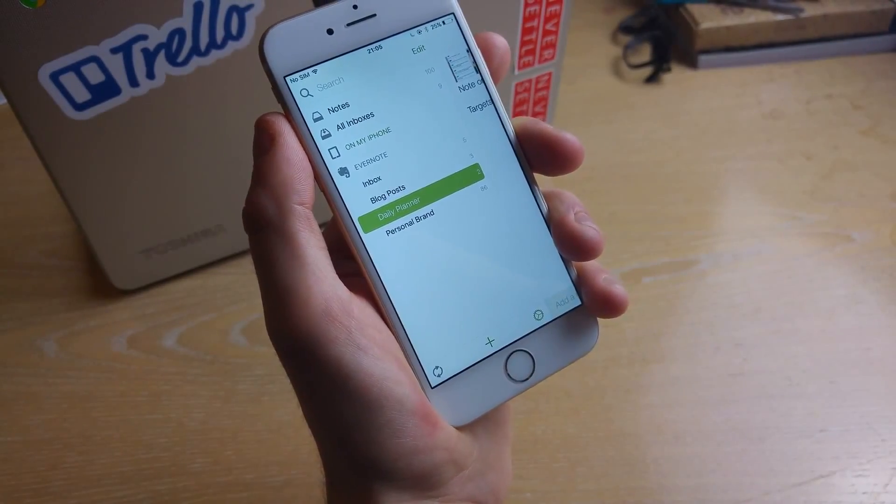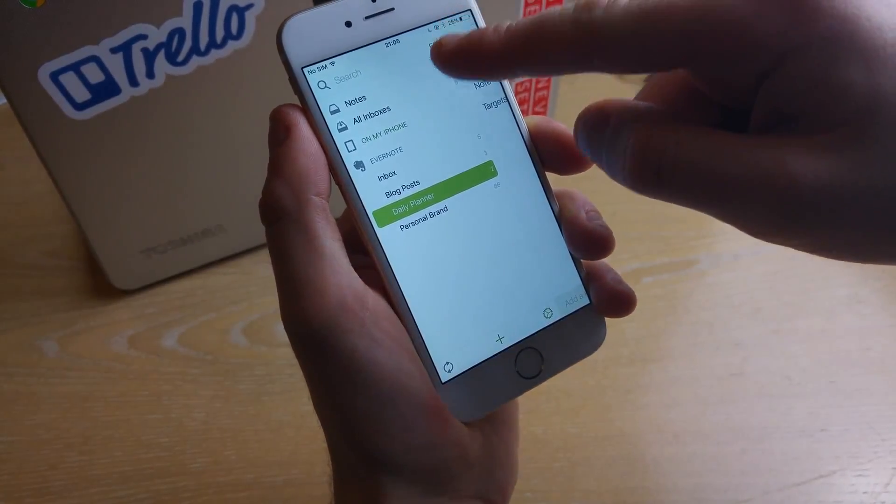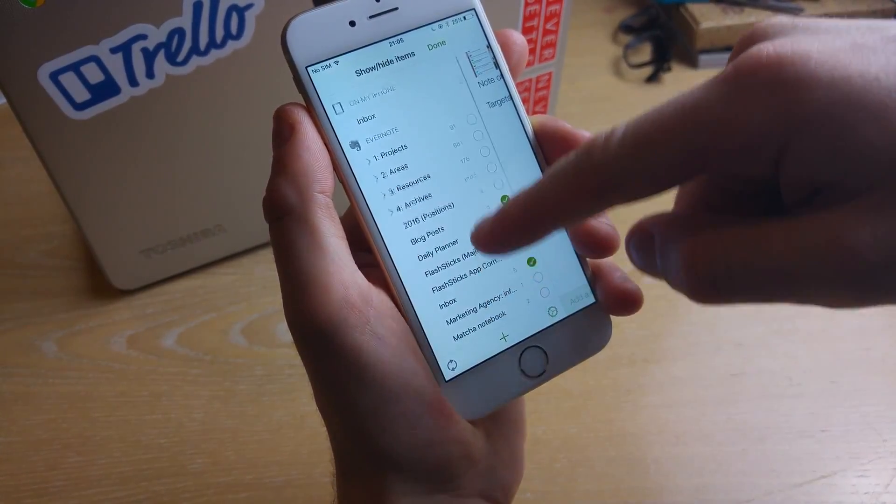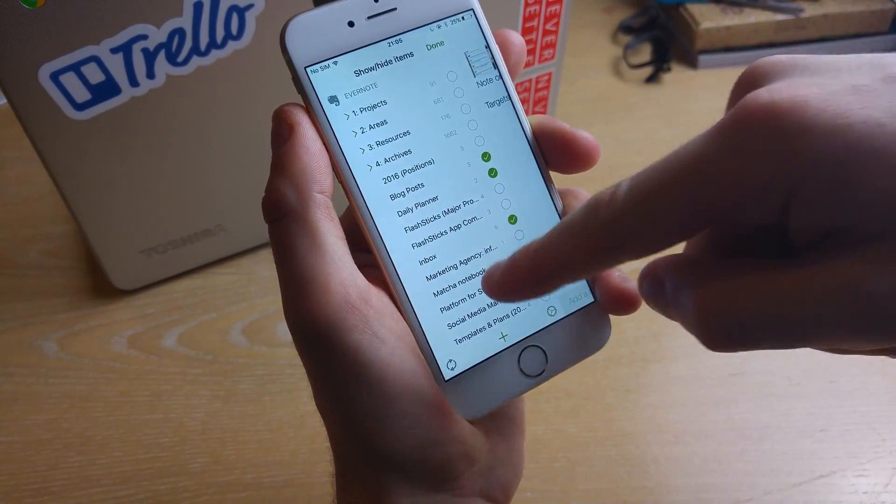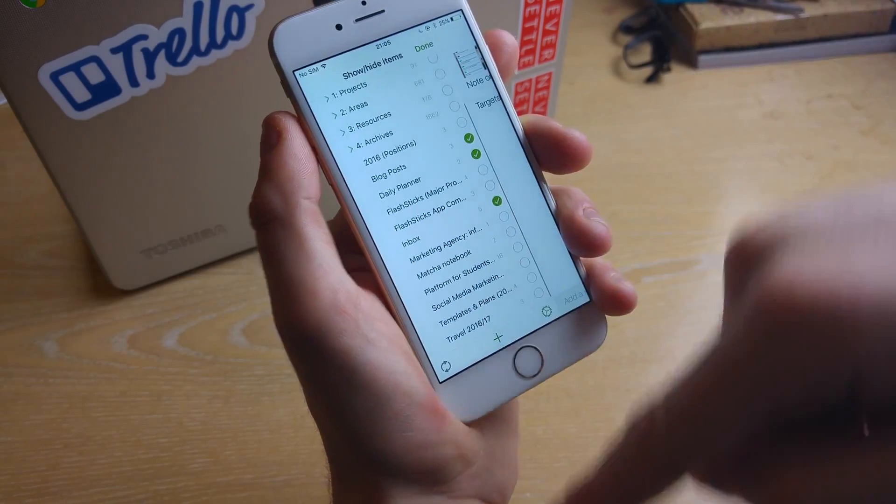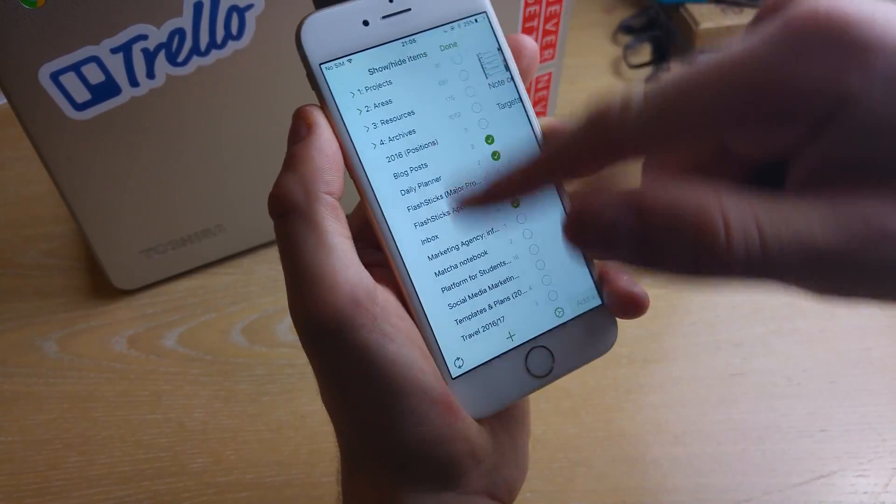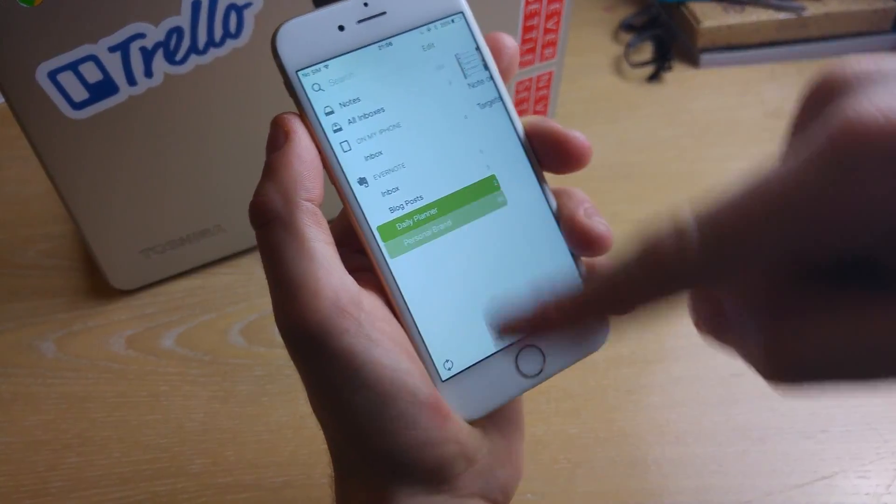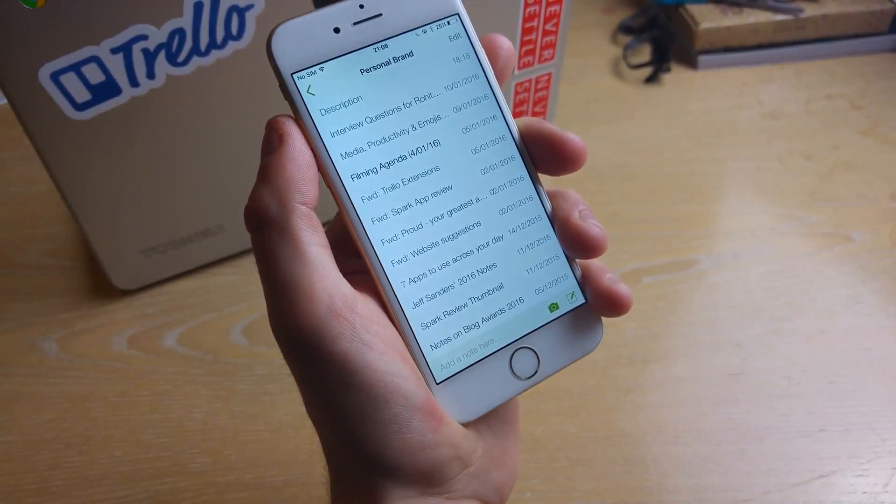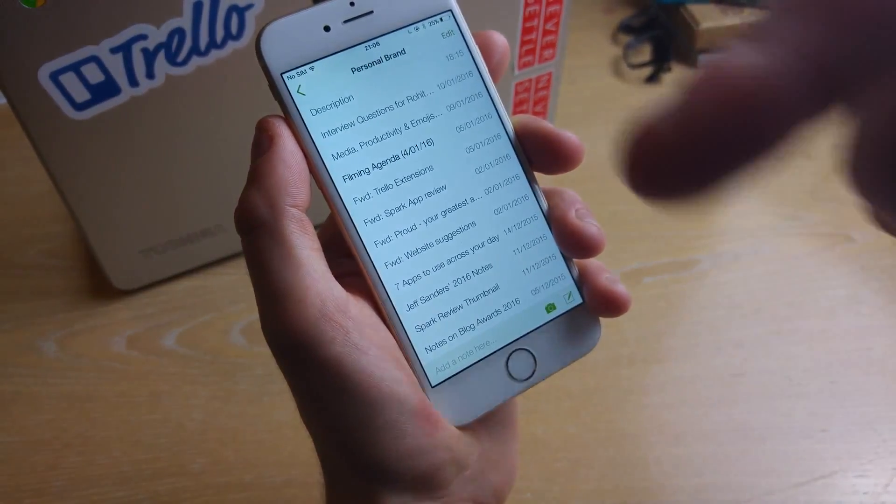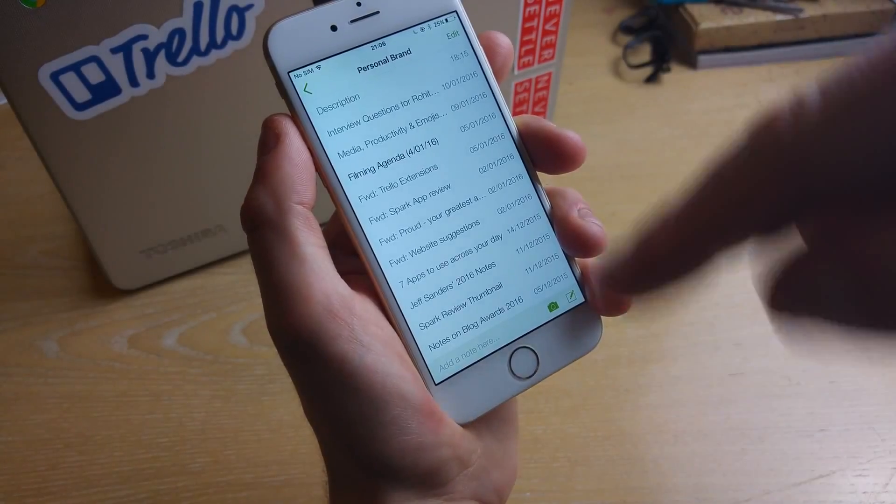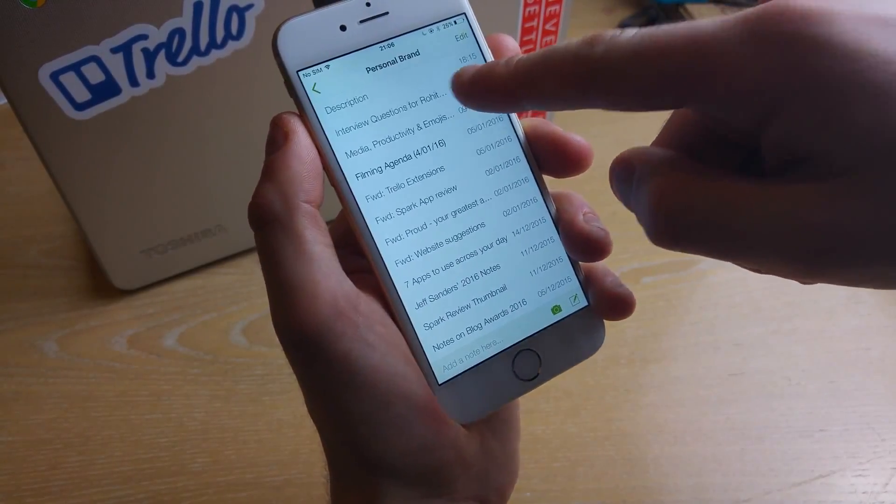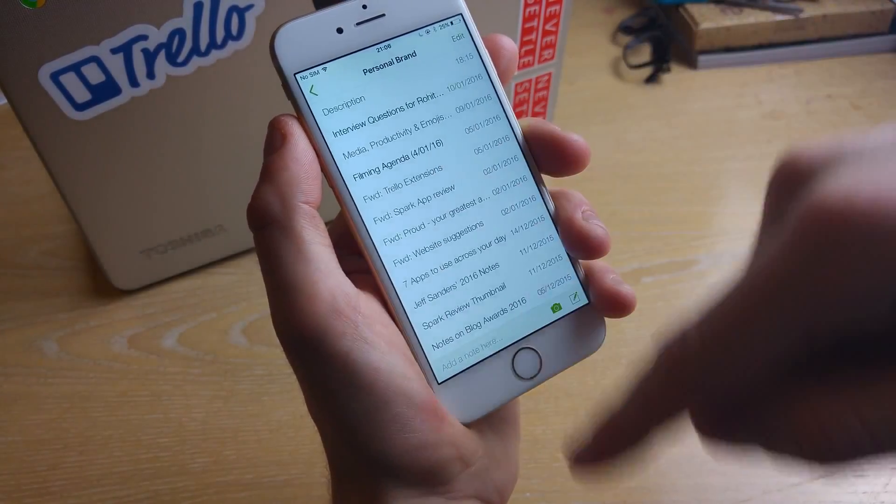So going back to this experience what else you can do is simply choose all of the notebooks and I just want to go into a bit more detail on this because I think this is quite valuable. So it brings in everything from Evernote and just simply syncs it really well.